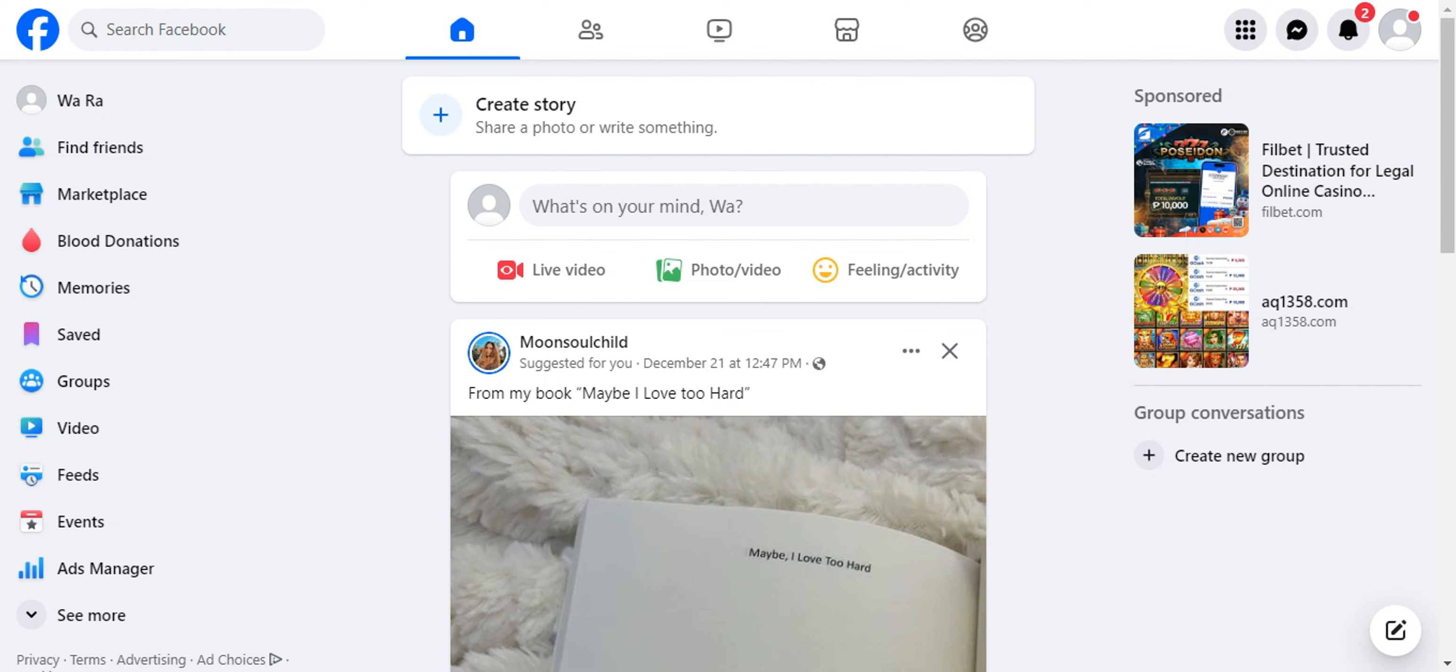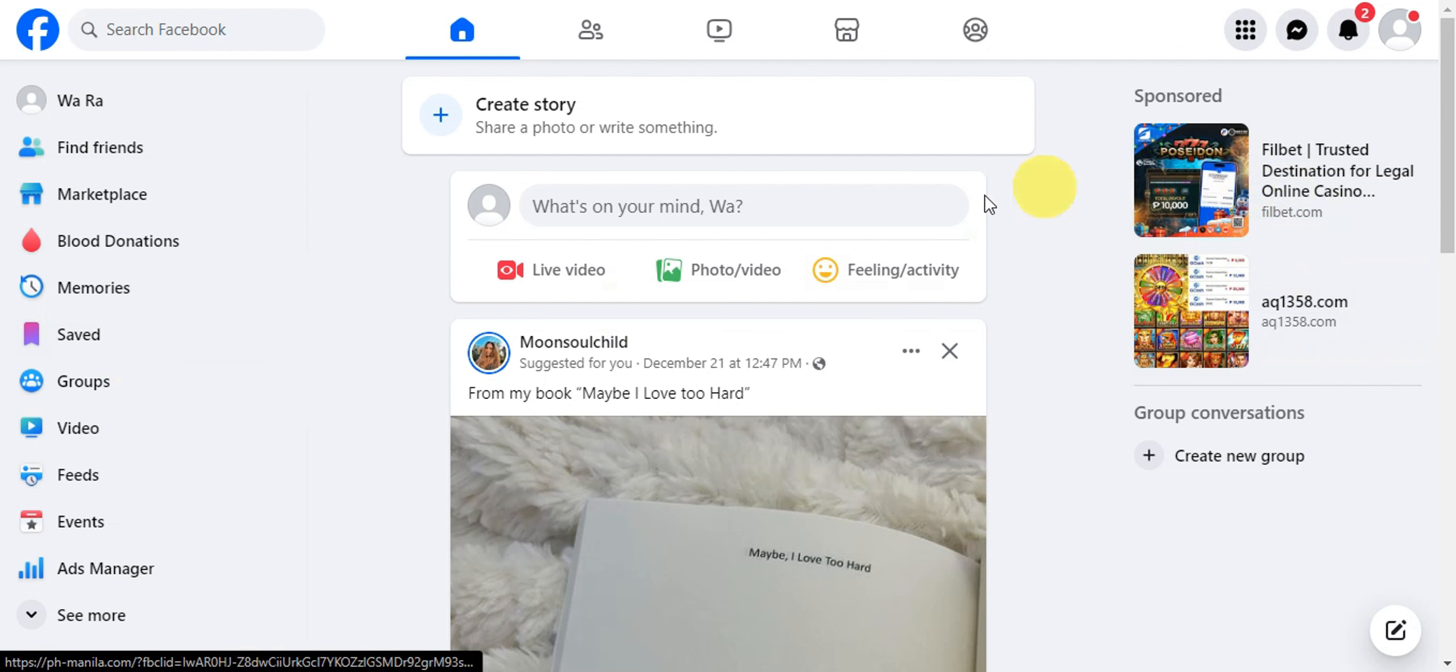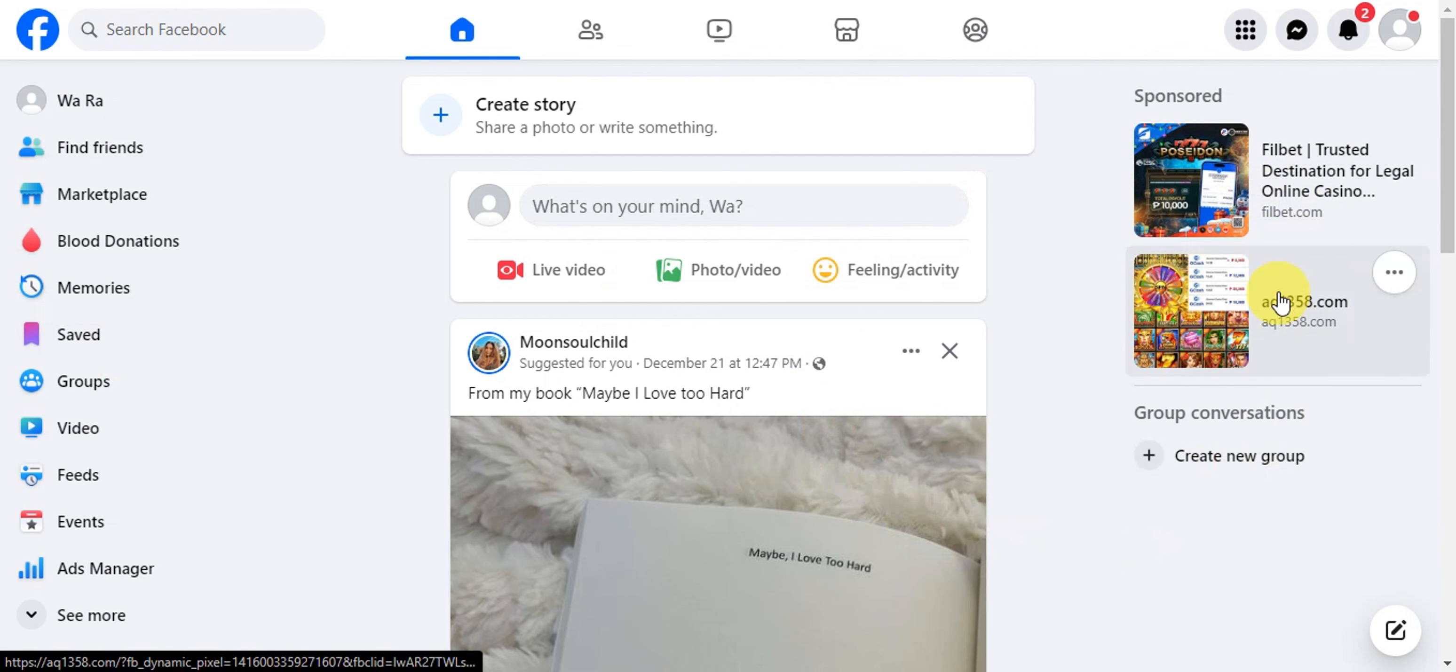For you to be able to delete the listings that you have on your Facebook Marketplace, the first thing that you'll need to do is just log in to your Facebook account.